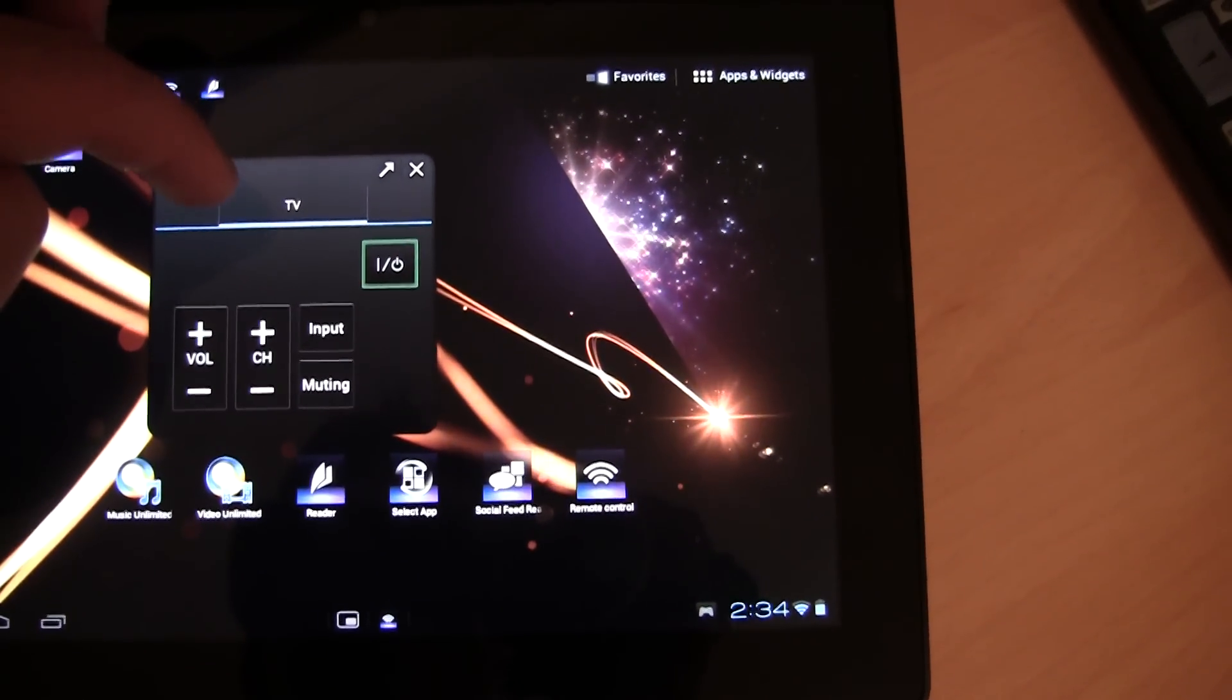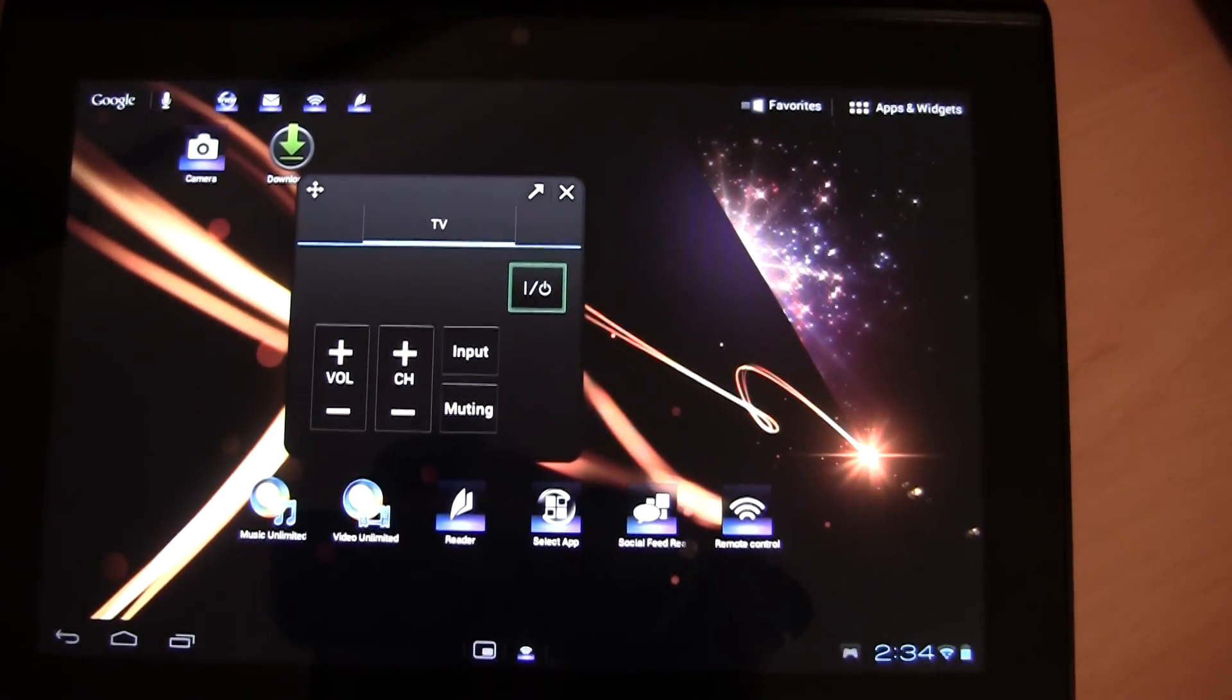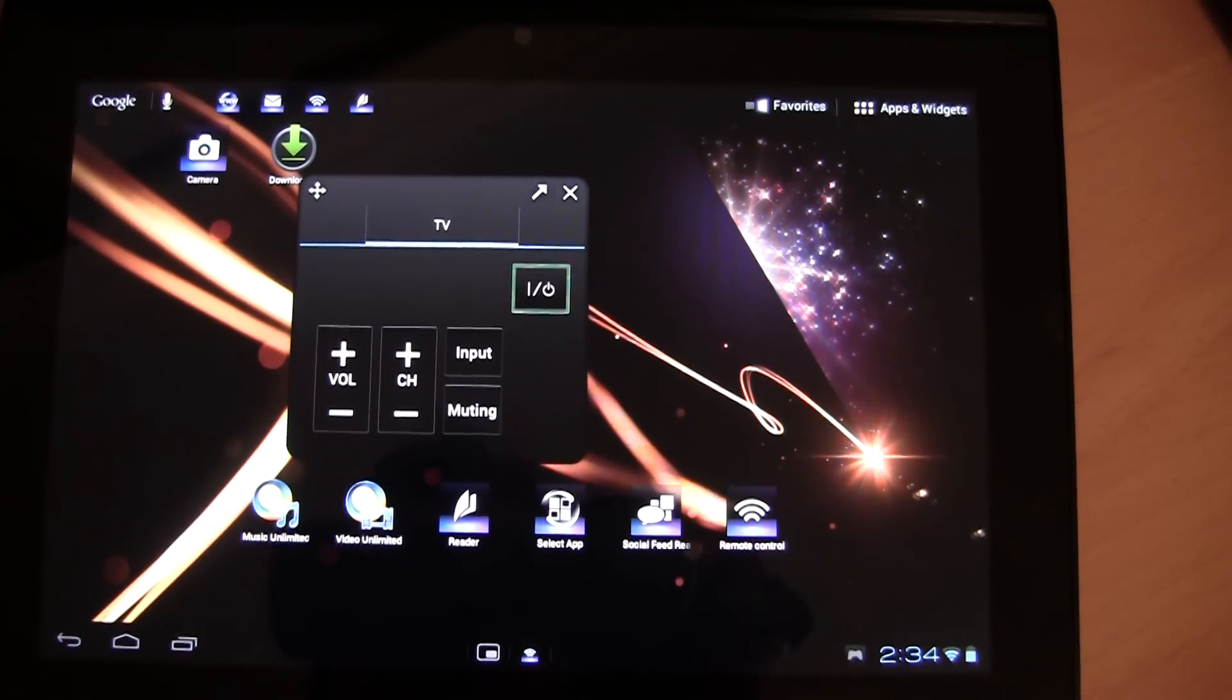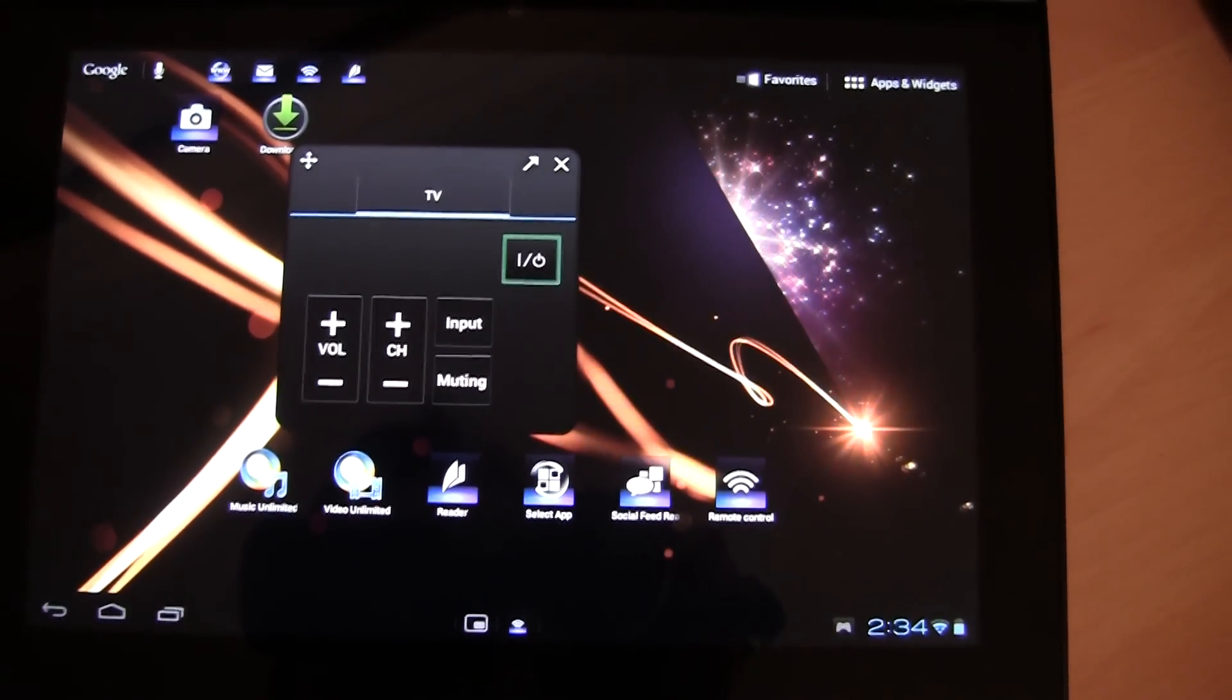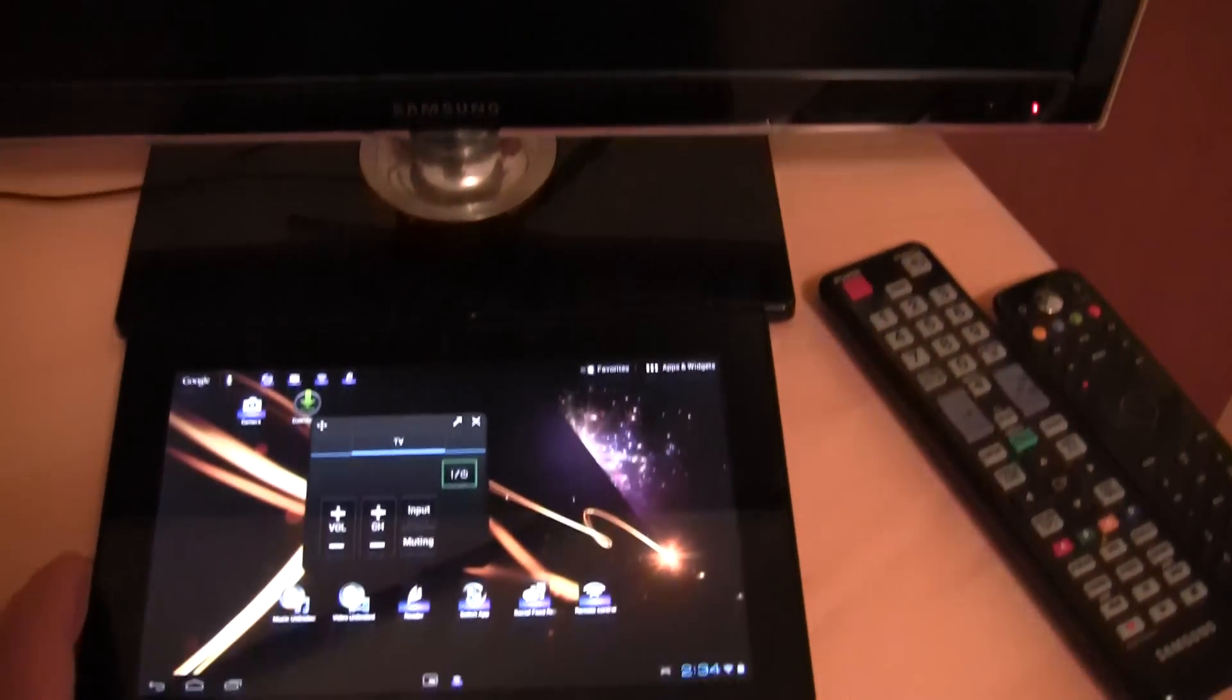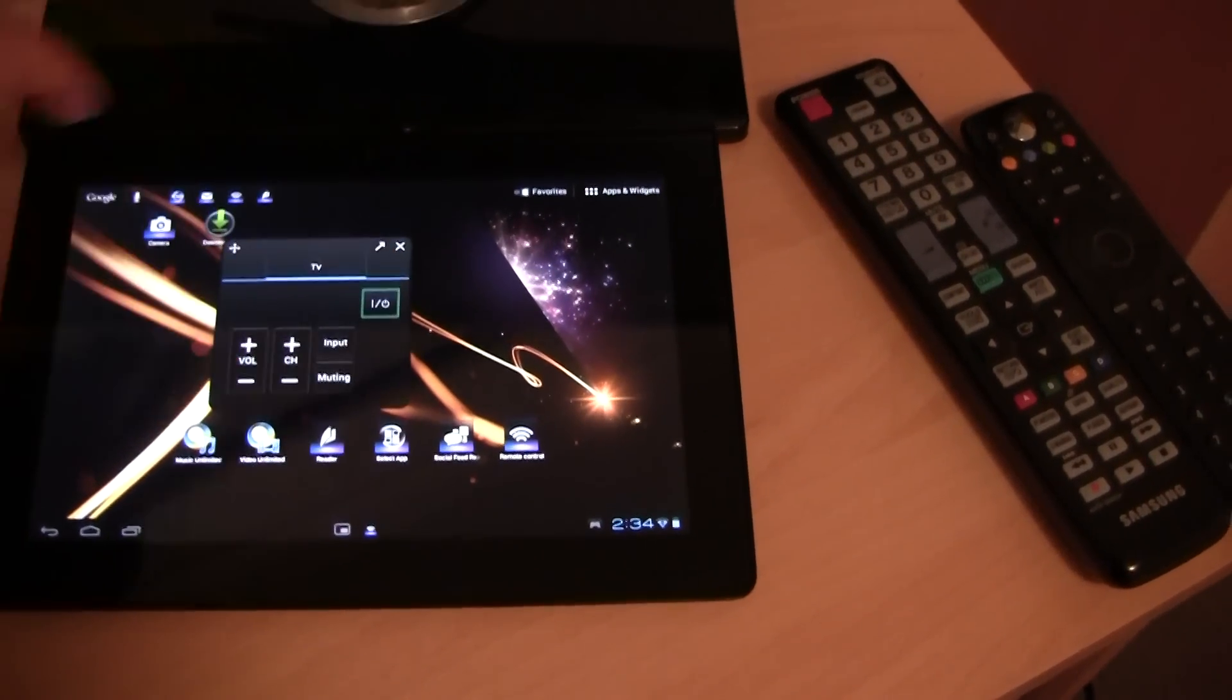I currently only have my TV connected to it since I only have my TV and Xbox in my room and you can't connect the Xbox to it unfortunately. So I've got my TV here and I'm now going to turn my TV on using the on and off button here.